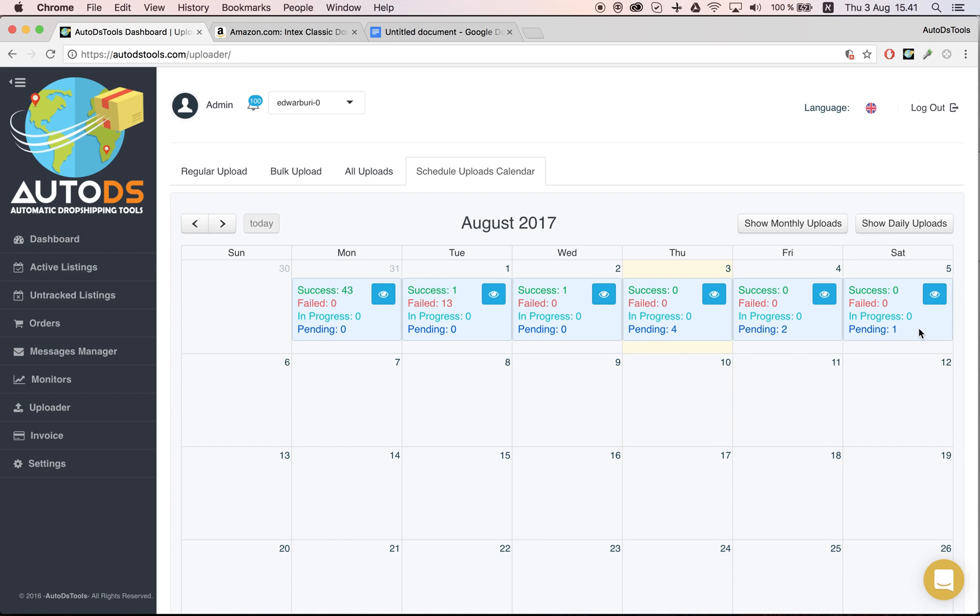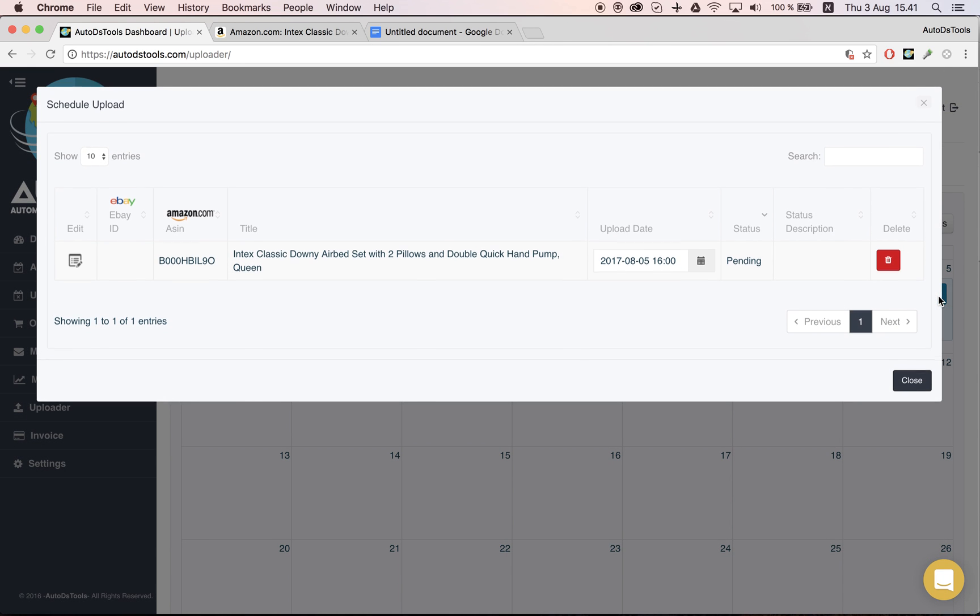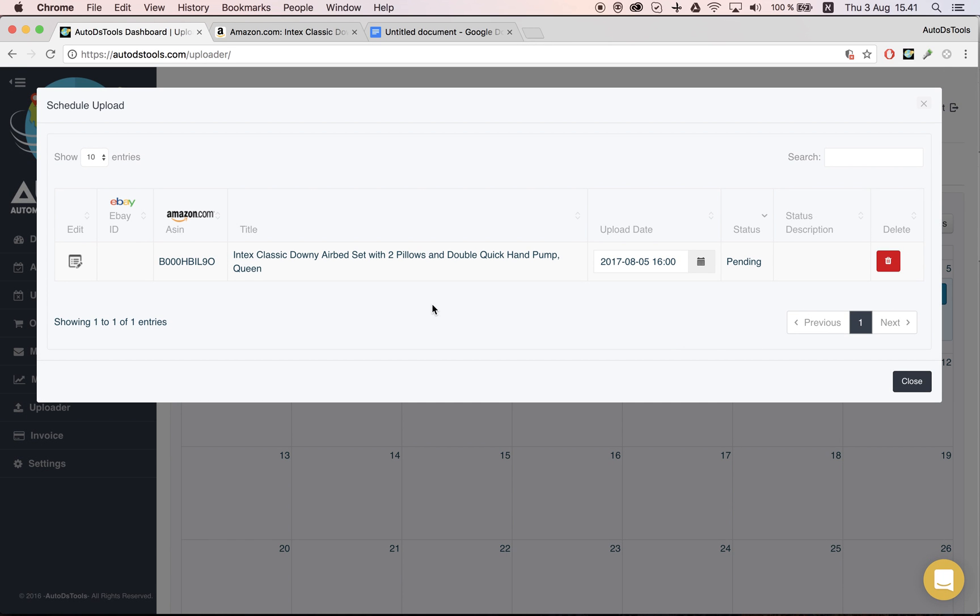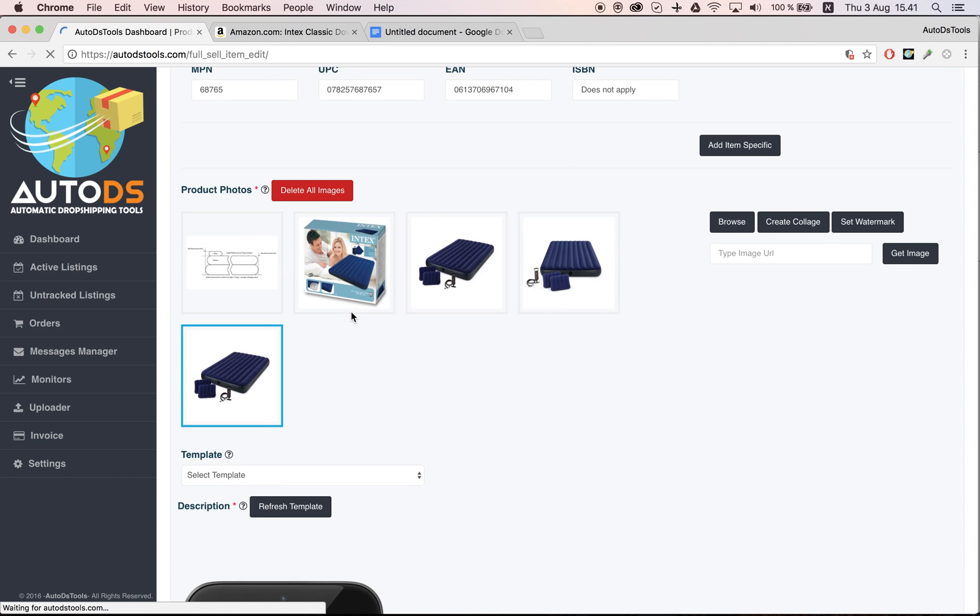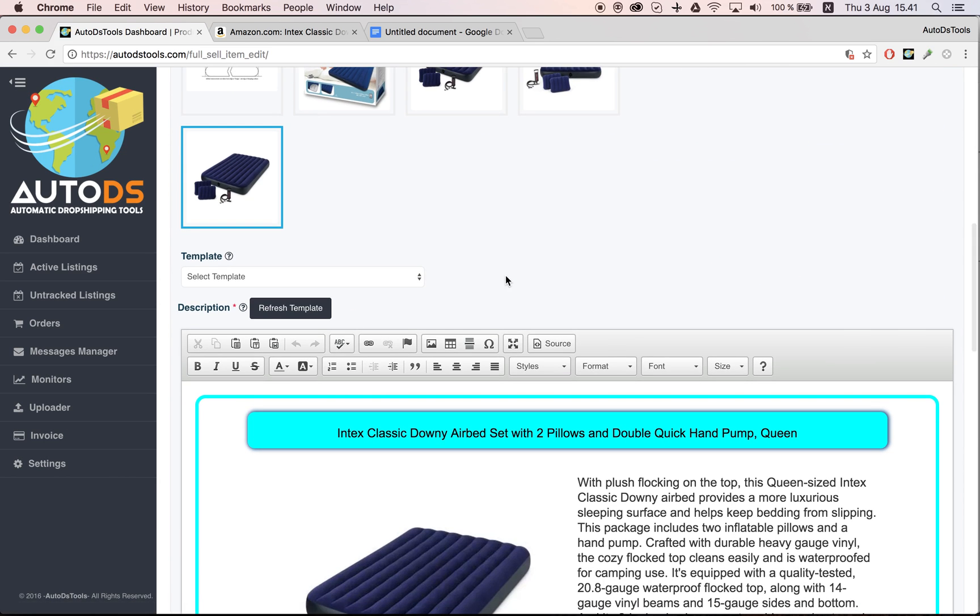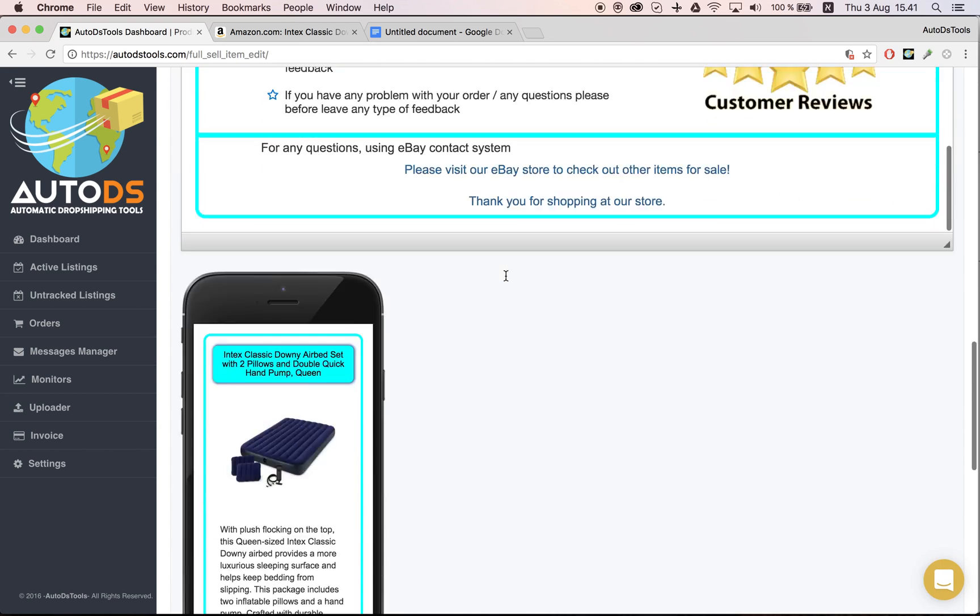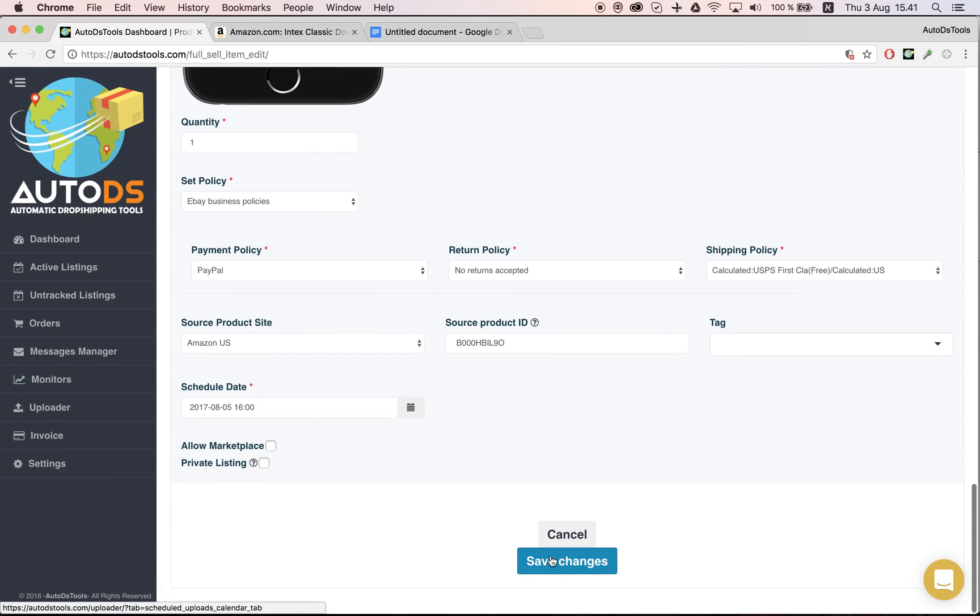Click here on the eye icon and I'll be able to see the details of the product. If I want, I can go and edit the product here. Let's say that I forgot something—I want to update the title, the quantity, whatever normal update that you can make.